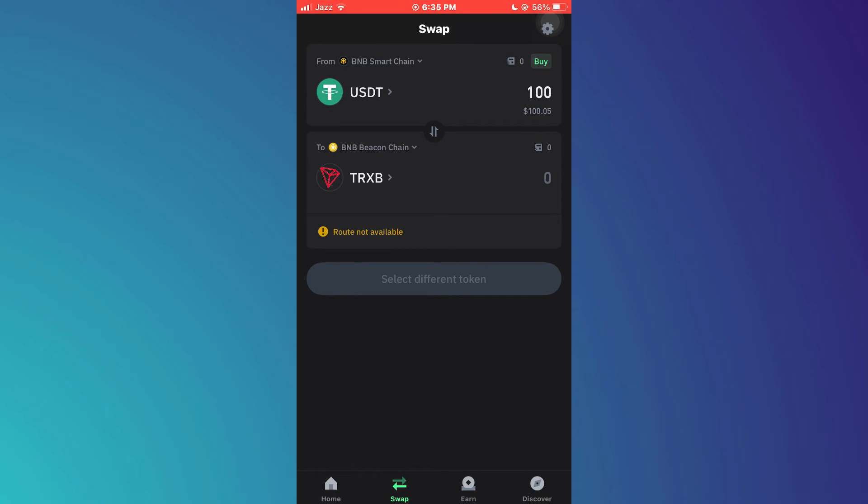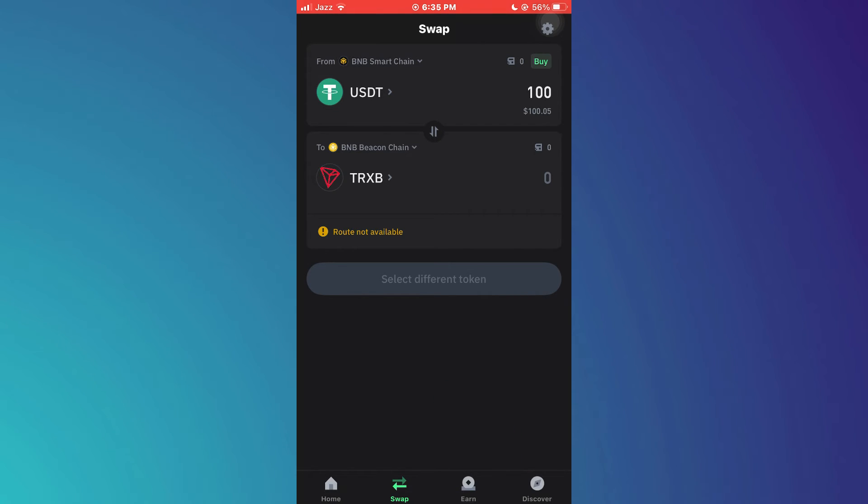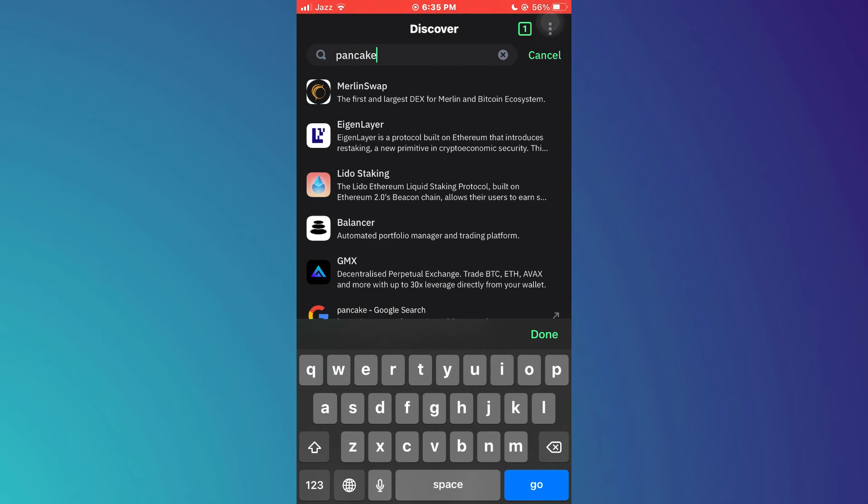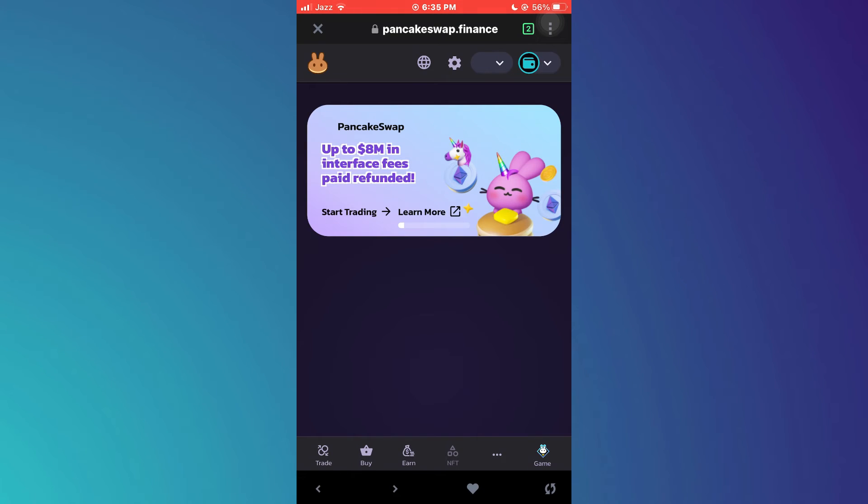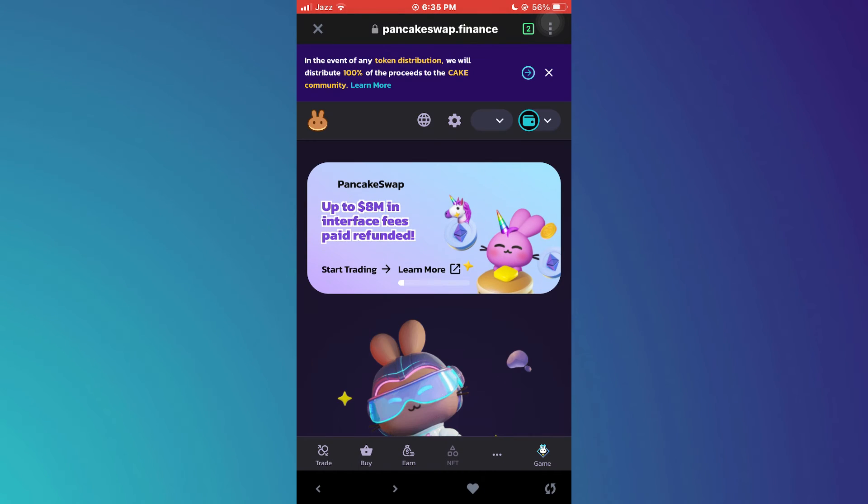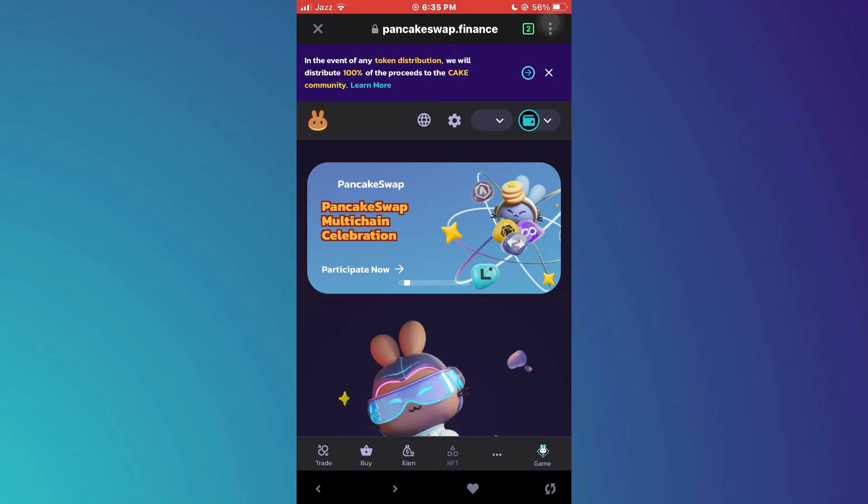If you can't do this for some reason, then you can go to the discover section at bottom right corner and then search for pancakeswap.finance. After that, give it a go and you will be redirected to this webpage.